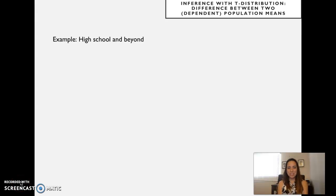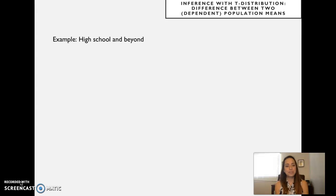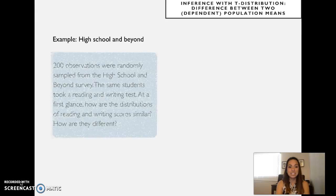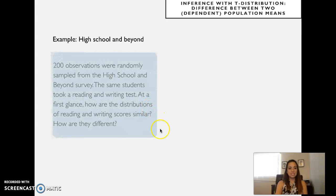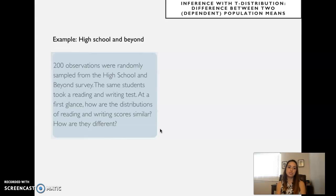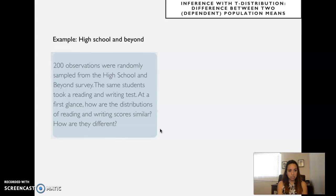Welcome back. This is week eight and that's the last example for this week. The example I'm calling 'High School and Beyond' refers to data where 200 observations were randomly sampled from the High School and Beyond survey. The same students took a reading test and a writing test.